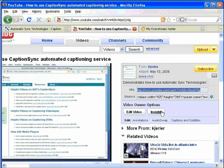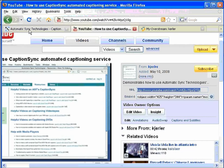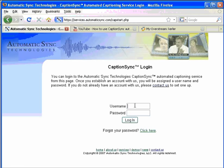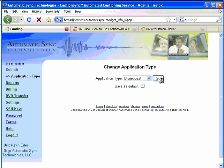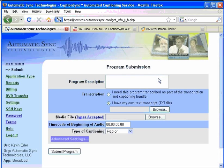First, find the YouTube video that you wish to caption. YouTube will give you a link to the movie. Next, log in to the AST website and submit the same video to CaptionSync. You need to rip a copy of the movie from YouTube in order to have a copy to submit to CaptionSync.